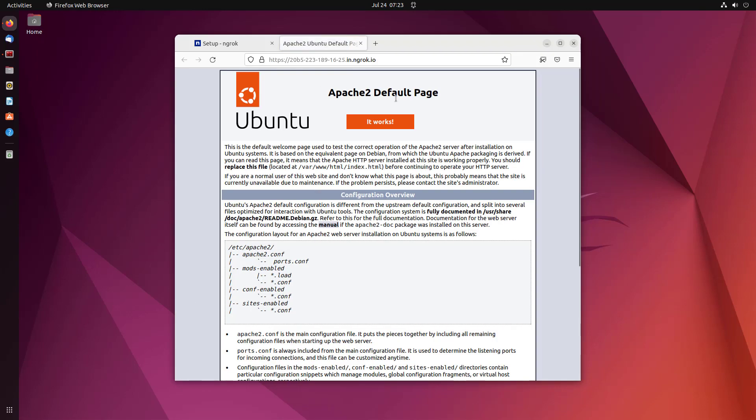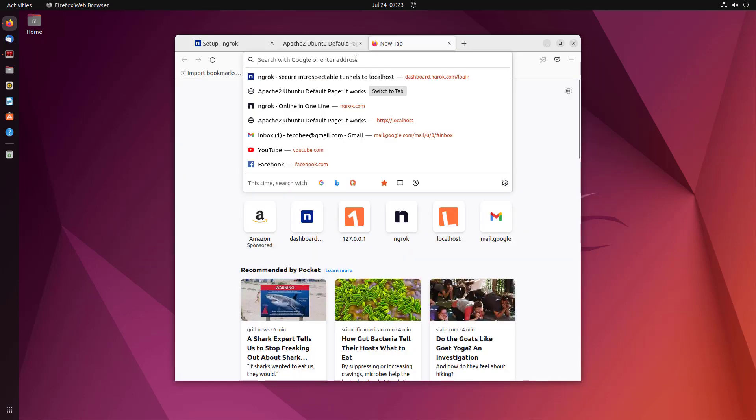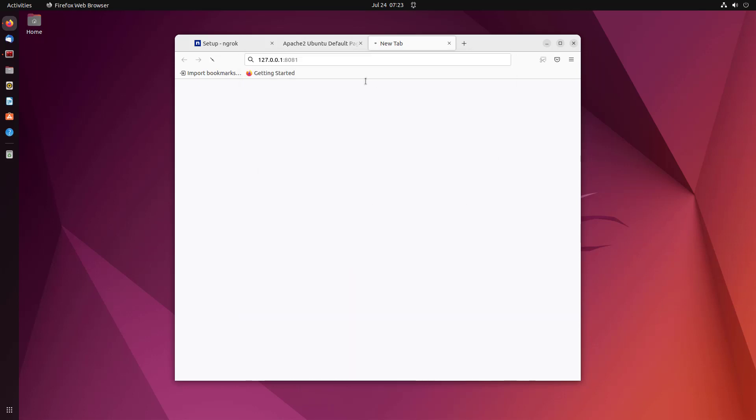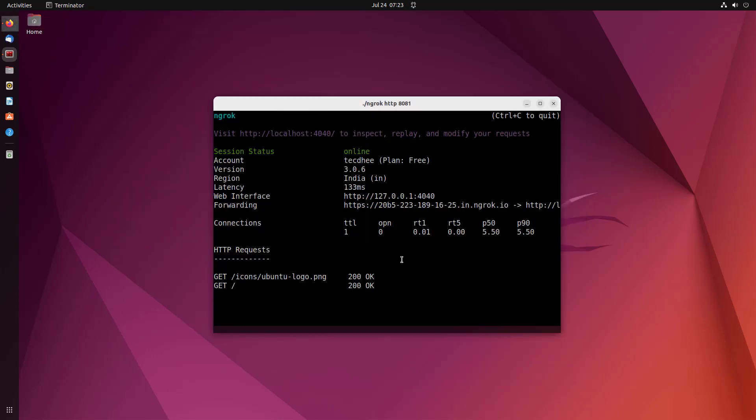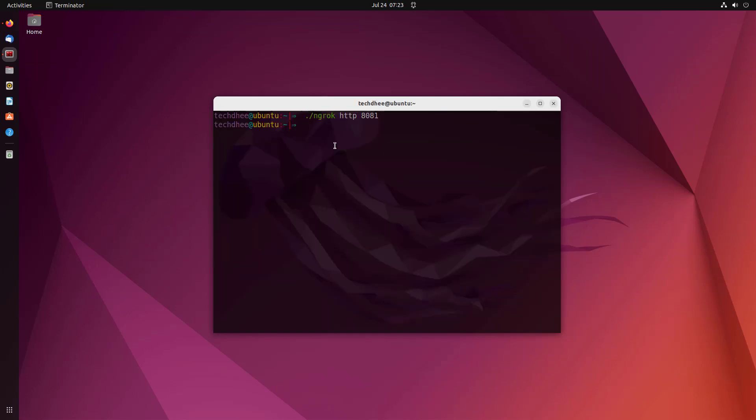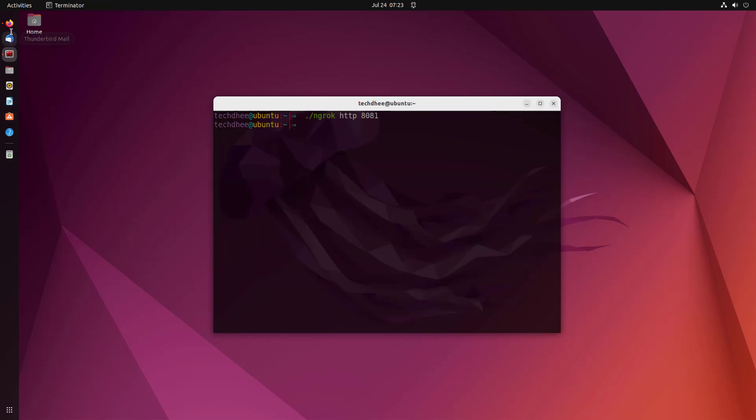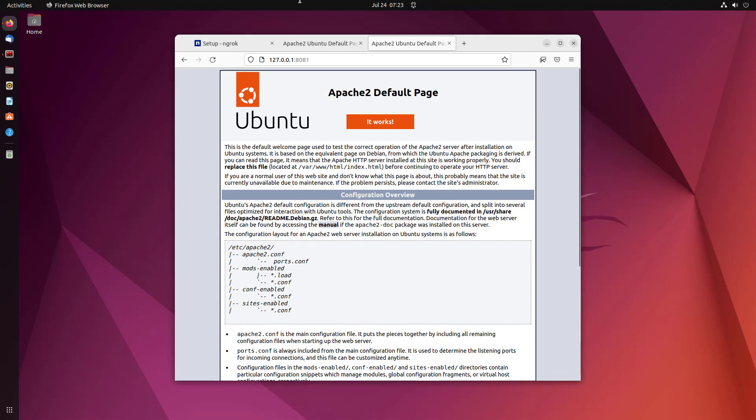Now you can see your local default web page is accessible through this link. That means this service is working fine in my system. Now if you stop this service you will lose your link. You will get an error on this link.